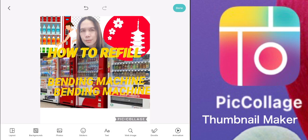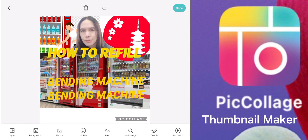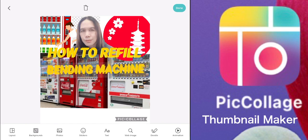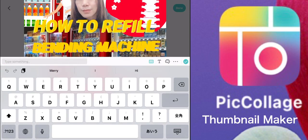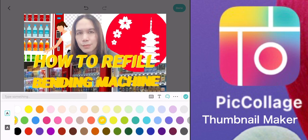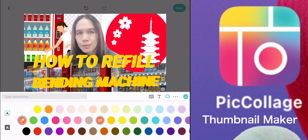You can move the text or the title left to right as you wish. You can explore the Picollage application — there are a lot of apps you can download to design, but in my case I use Picollage ever since I've been on YouTube.